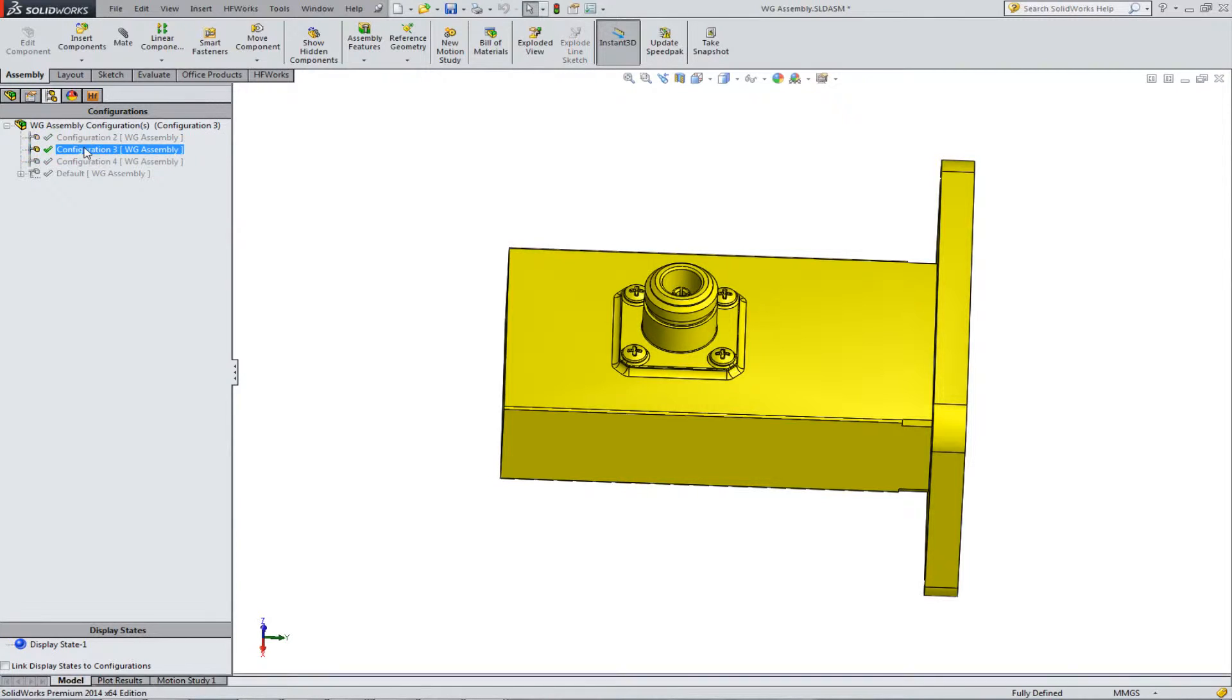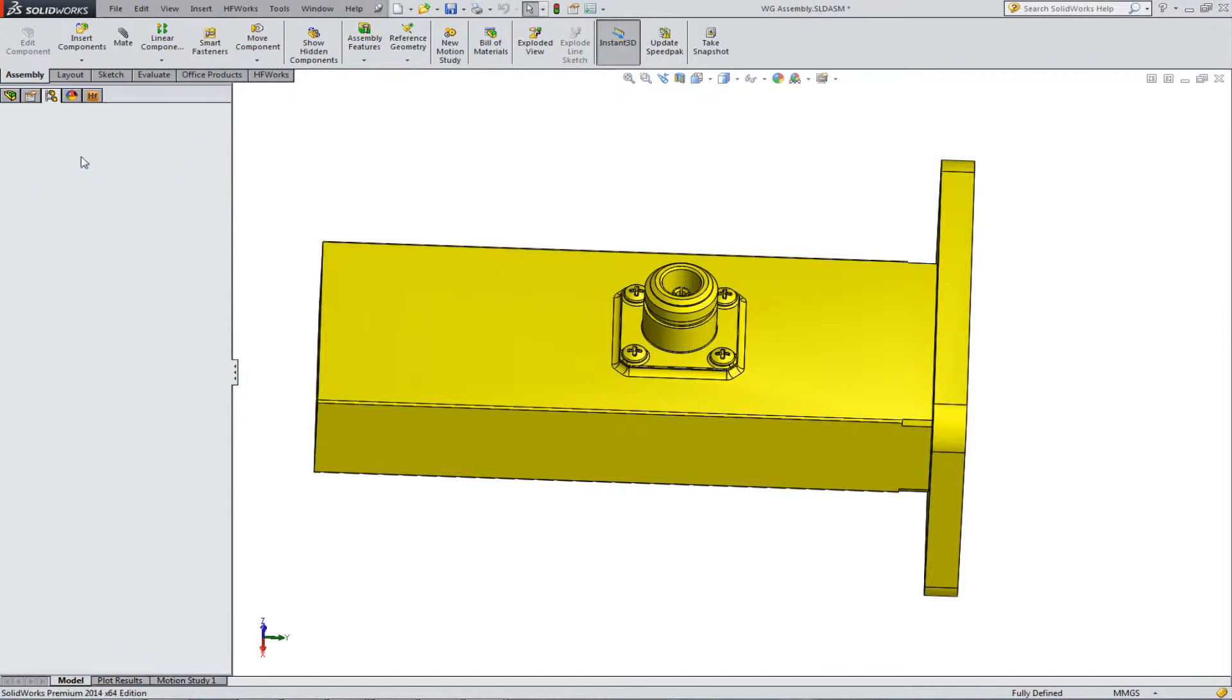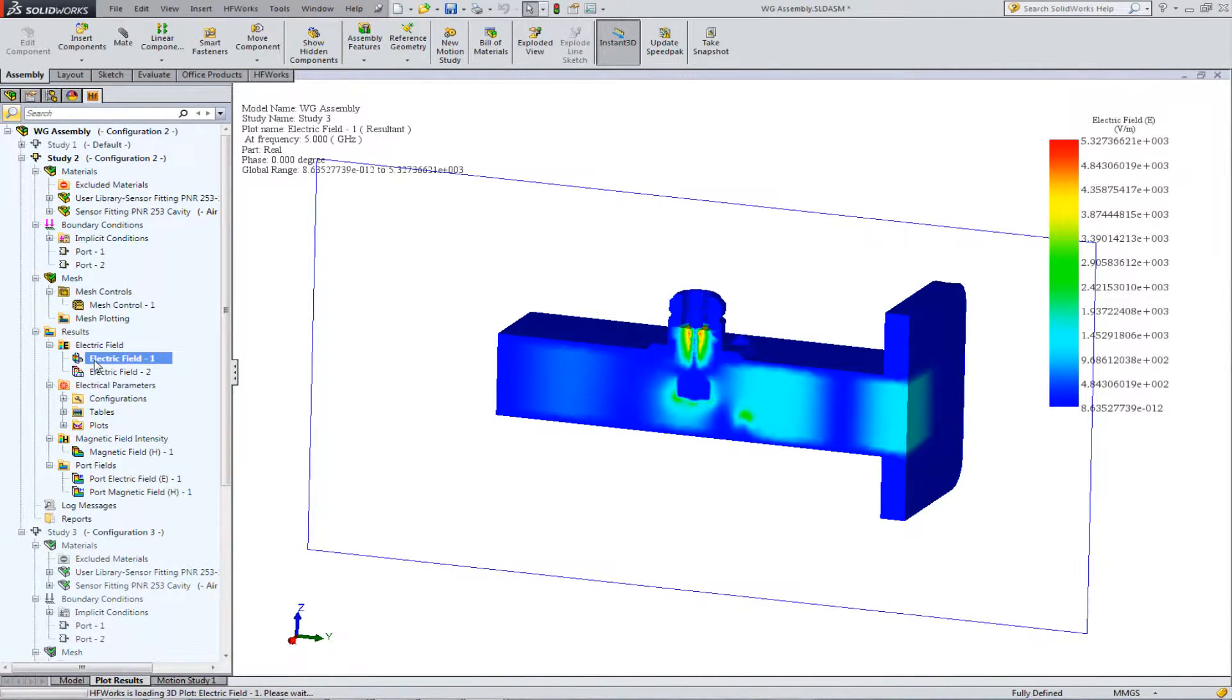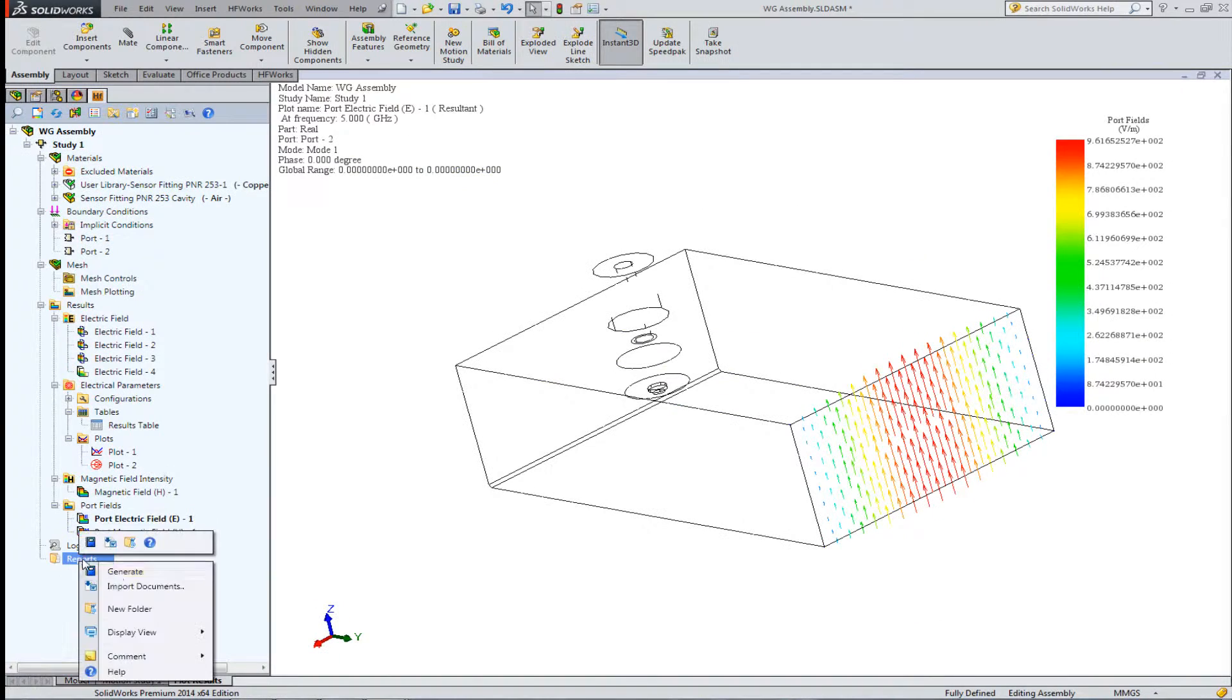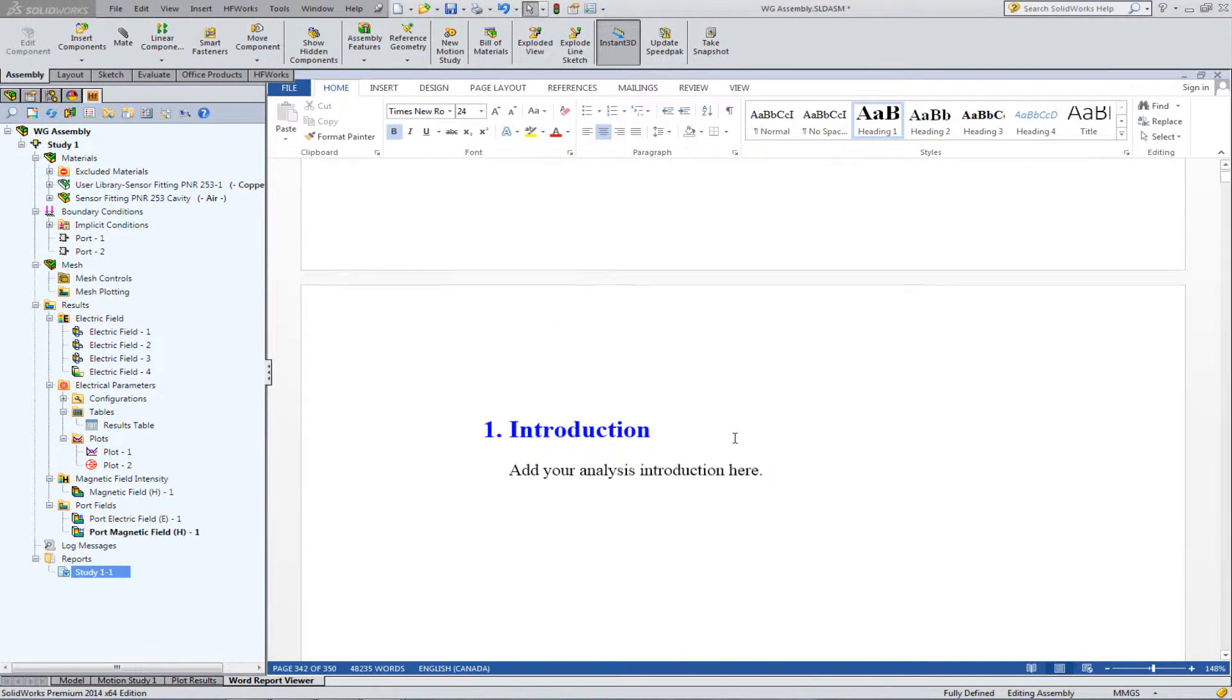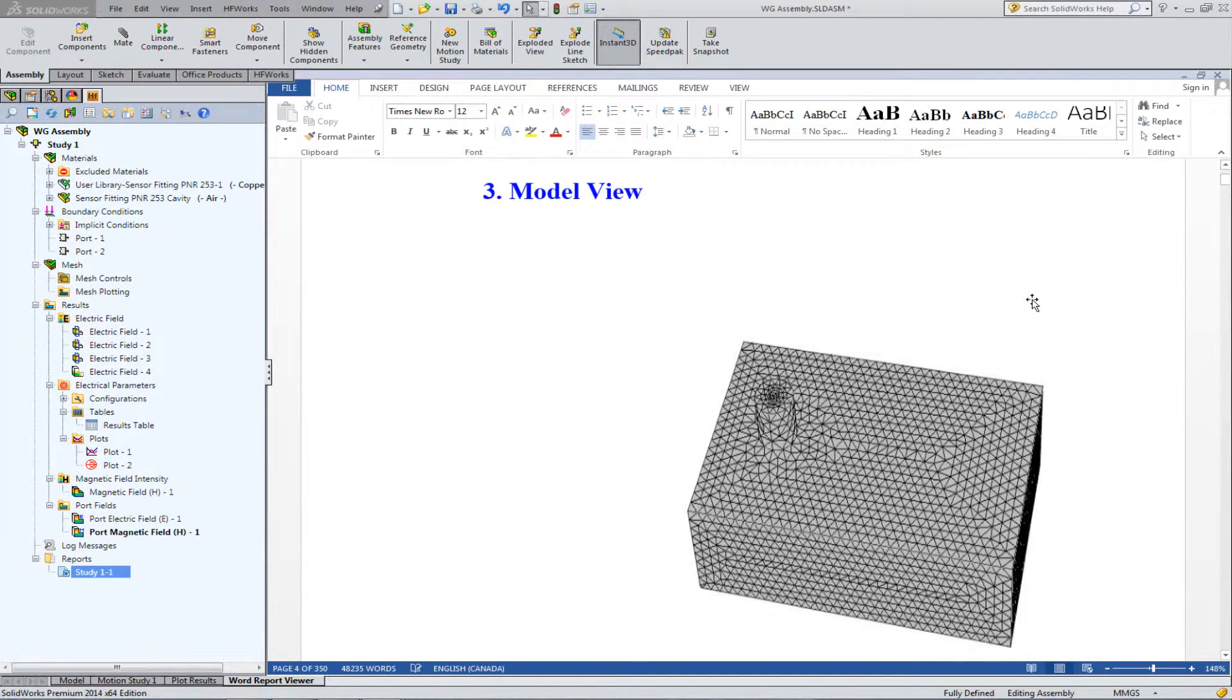Use parameterizations and multi configurations to study multiple design options quickly and easily. Once your design is complete, use HF Works report generator and edit your report right inside SolidWorks.